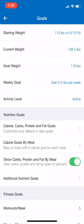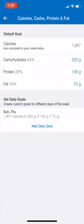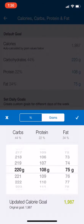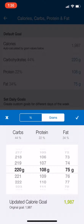Moving on, we want to go ahead and input our calories, carbs, protein, and fats. Select that option under Nutrition Goals — you're going to click on Carbohydrates, Protein, or any of those macronutrients, and a dial will appear. You can scroll and make the adjustments that you need.